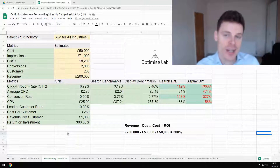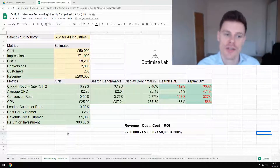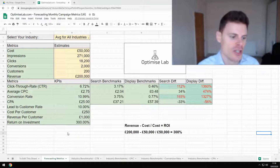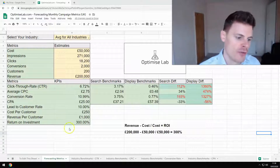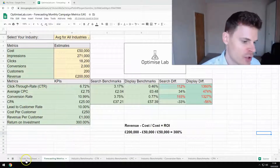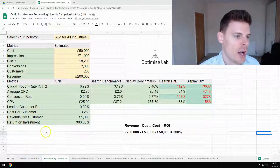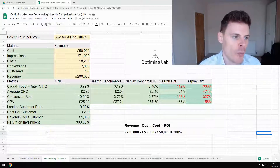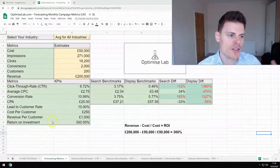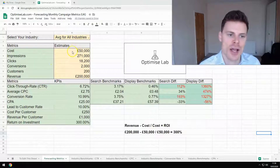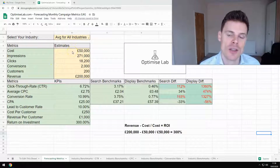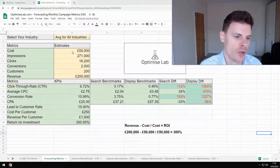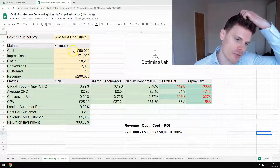The link to this sheet will be in the description. Once you've opened up the sheet, you can edit it very easily by following the steps on the first tab. And then once you're in the sheet, what you can do is enter the metrics for your campaign, either your forecasted metrics or your current metrics for your campaign.